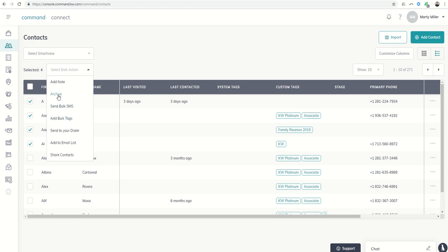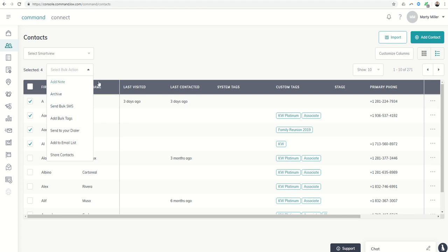You could also archive. So say for example your import didn't go well and you want to archive several people or a list of people, you could do that by bulk archiving them.